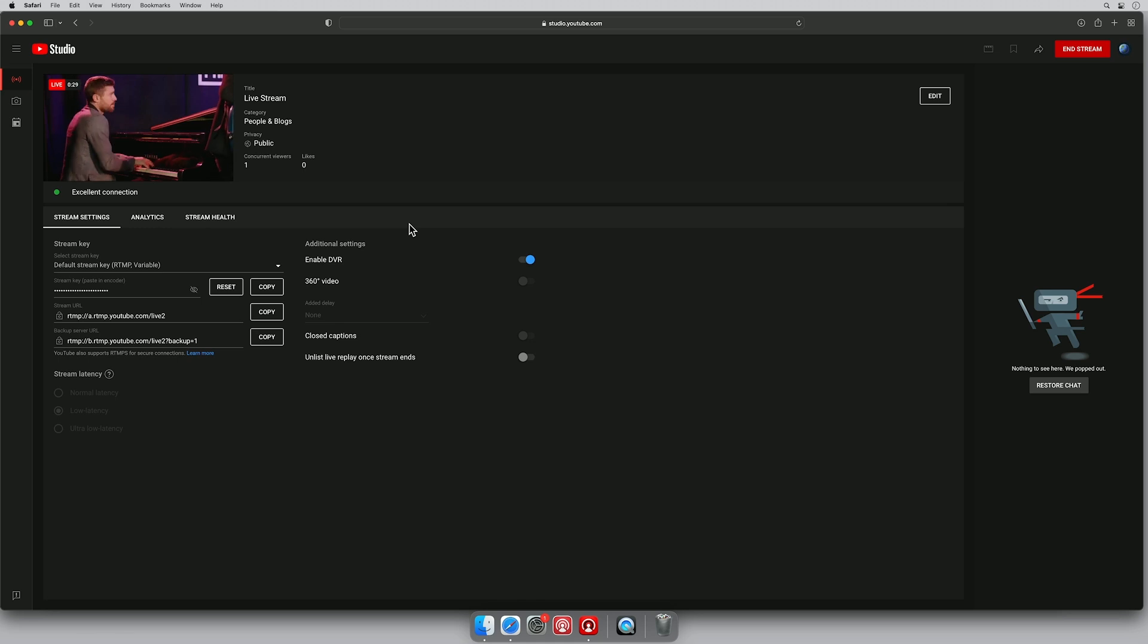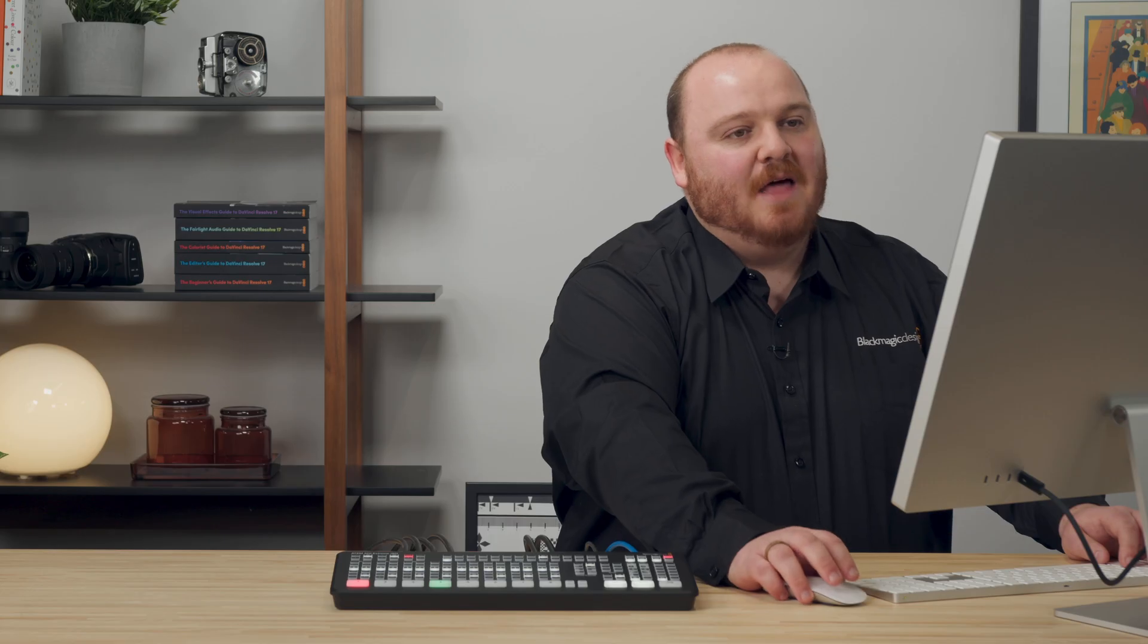Go back to YouTube. We'll see here that our streaming connection is an excellent connection and that we are streaming out to the world.